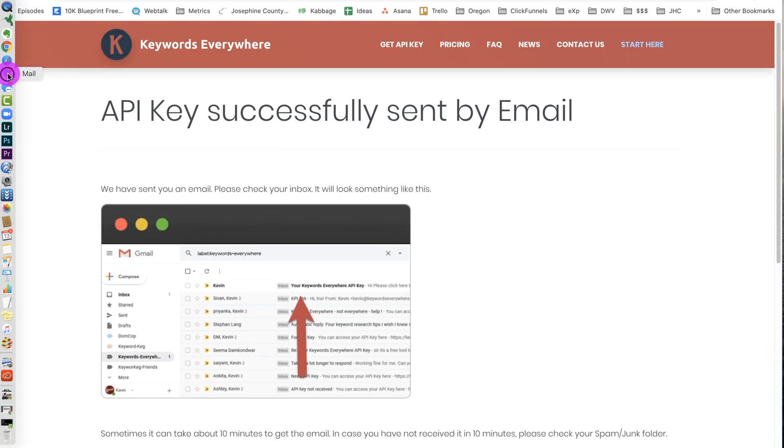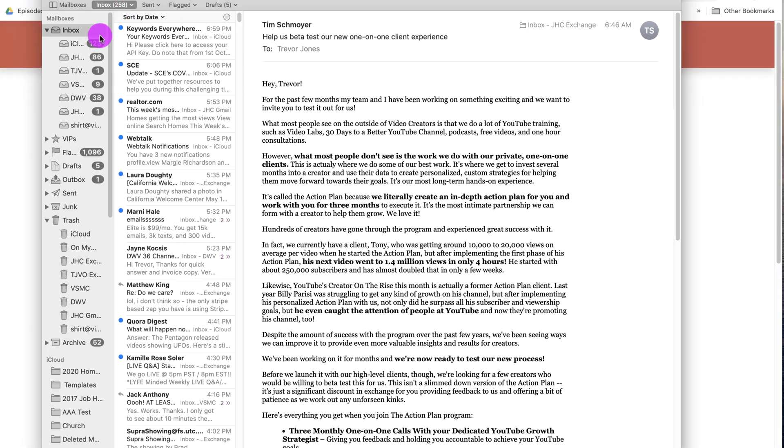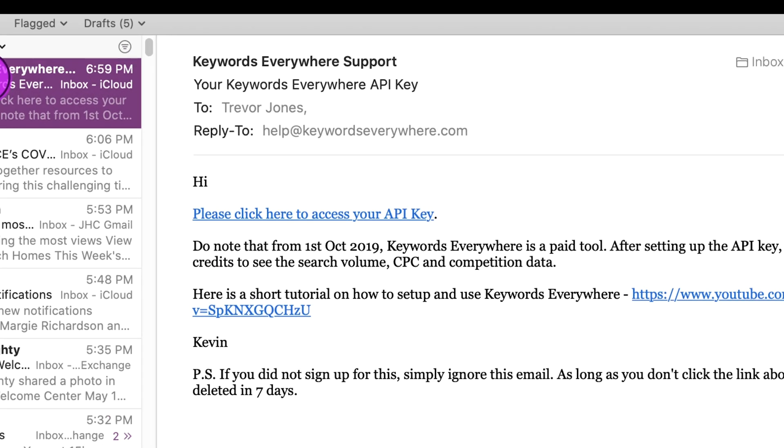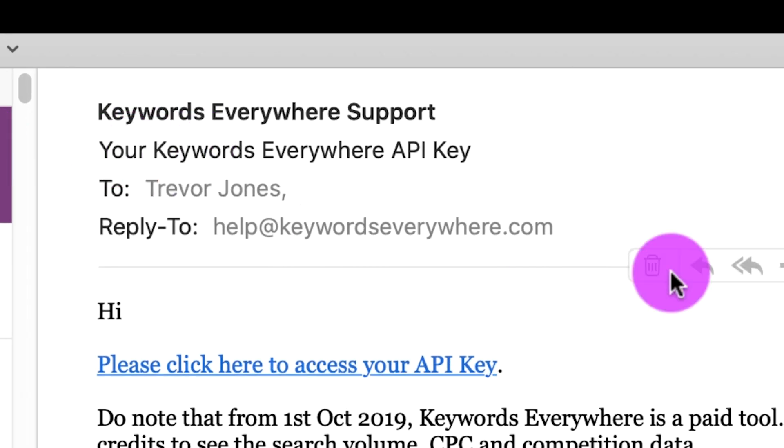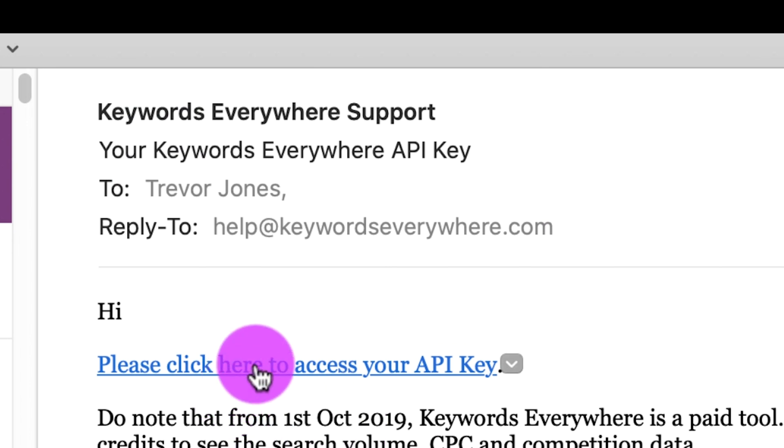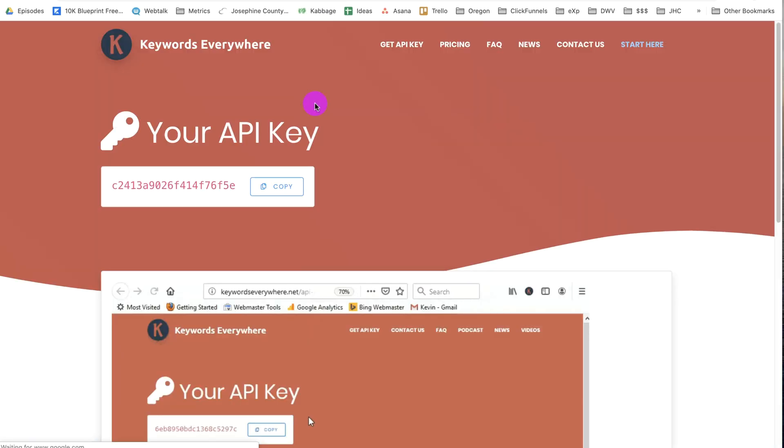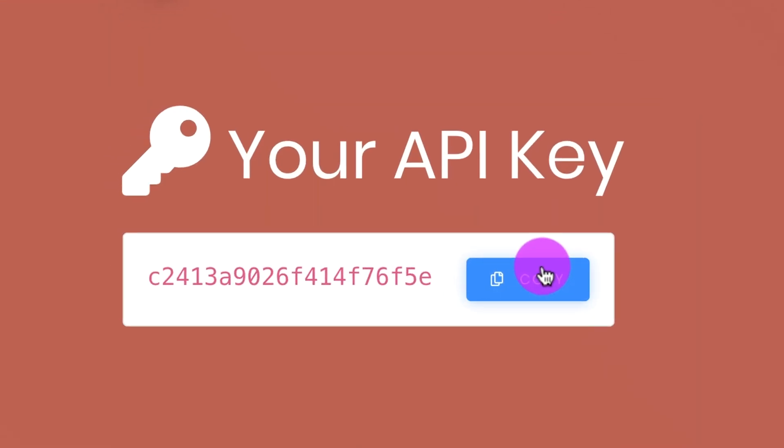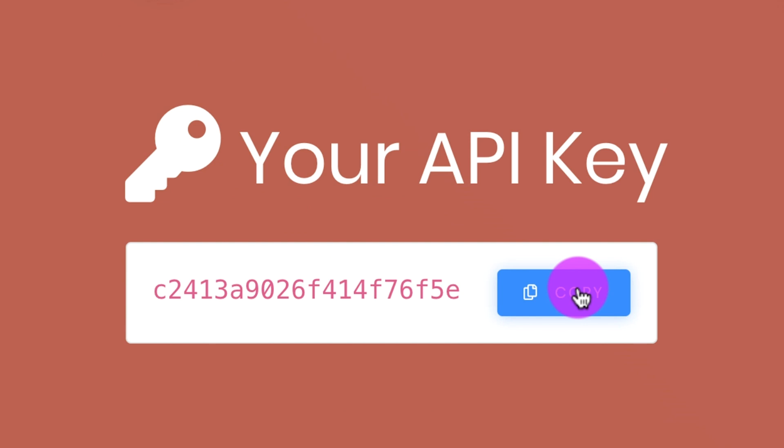API key successfully sent by email. So I'm going to my private email account so we can see everything. And look at that, Keywords Everywhere support. I click here to get my API key. And there it is. I hit the Copy button here. Look how fast this is. Hit Copy.